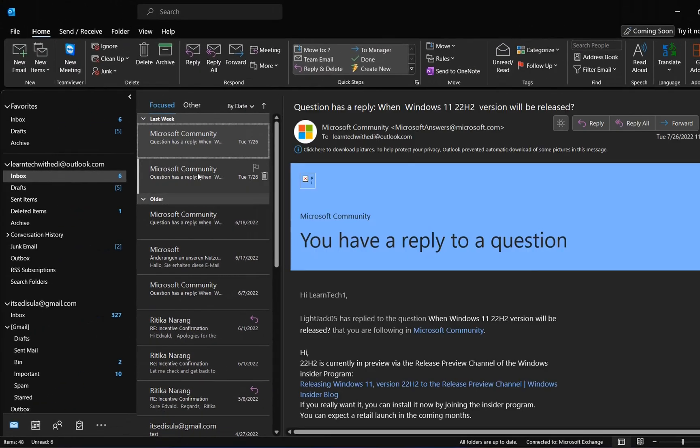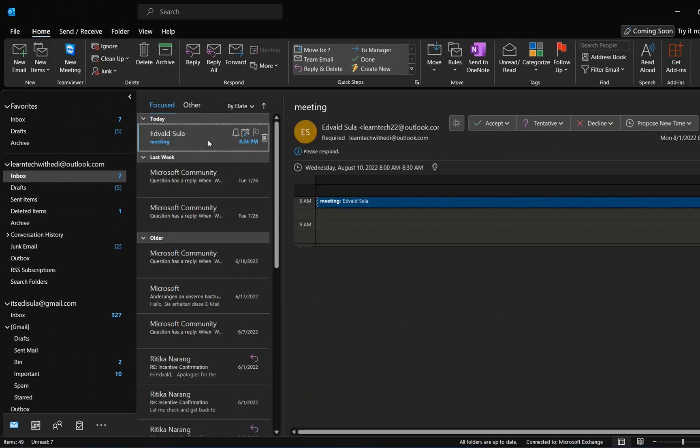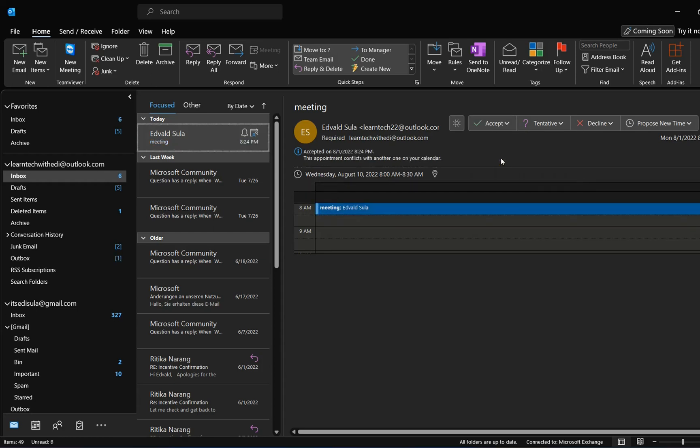Let's go to the inbox folder. Here we are. Now I received the request for this meeting. Let's give it a try and accept this meeting request. As we can see, this meeting is still remaining in my inbox folder.